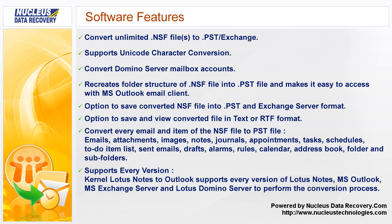Kernel Lotus Notes to Outlook supports every version of Lotus Notes, MS Outlook, MS Exchange Server and Lotus Domino Server to perform the conversion process.